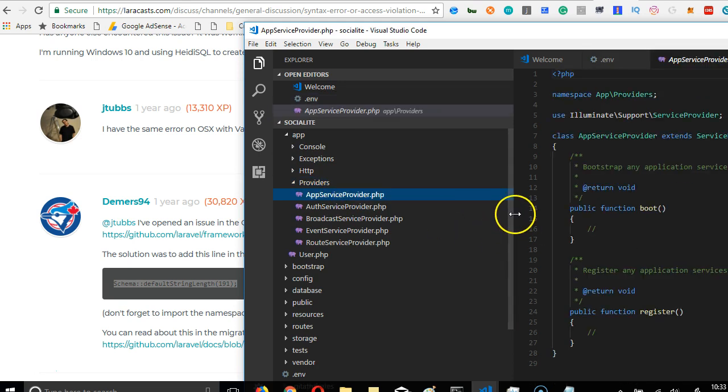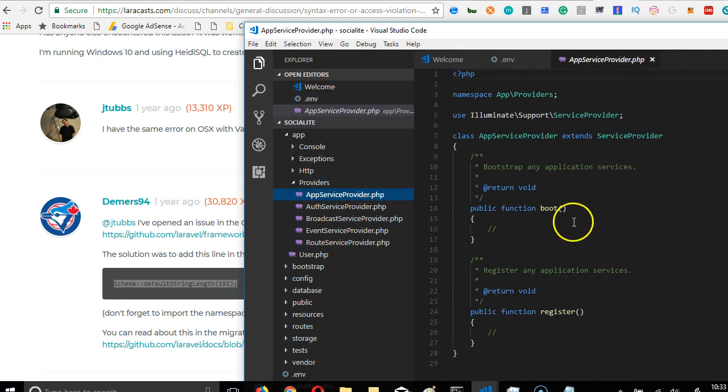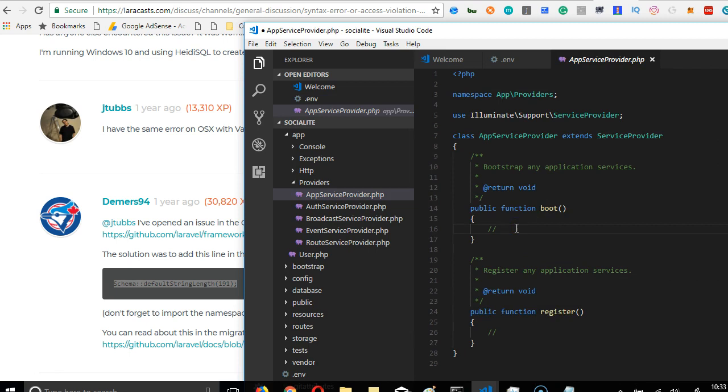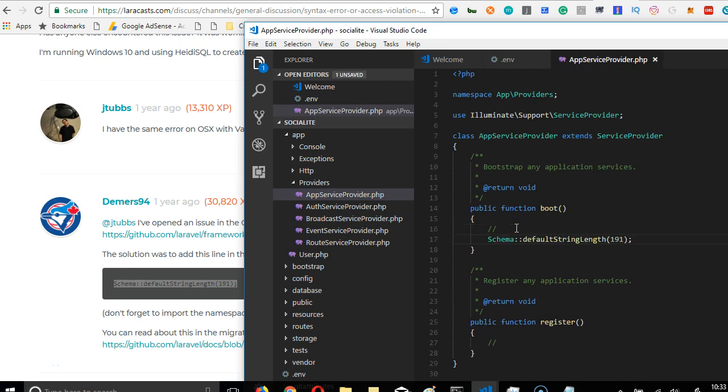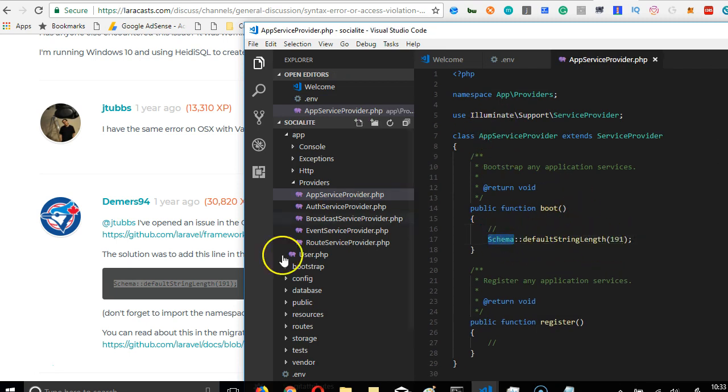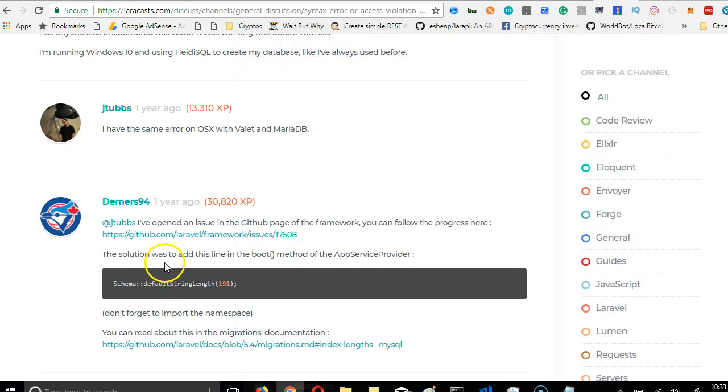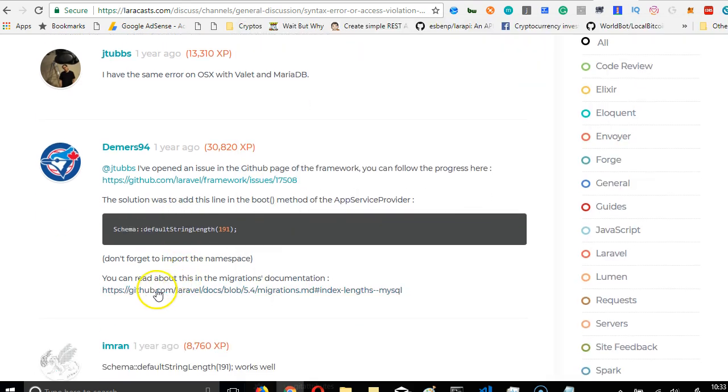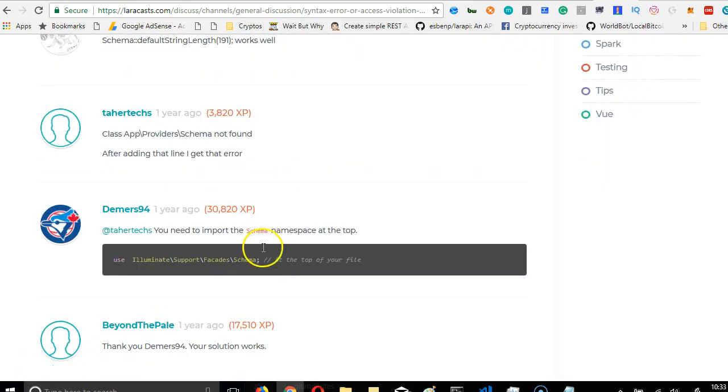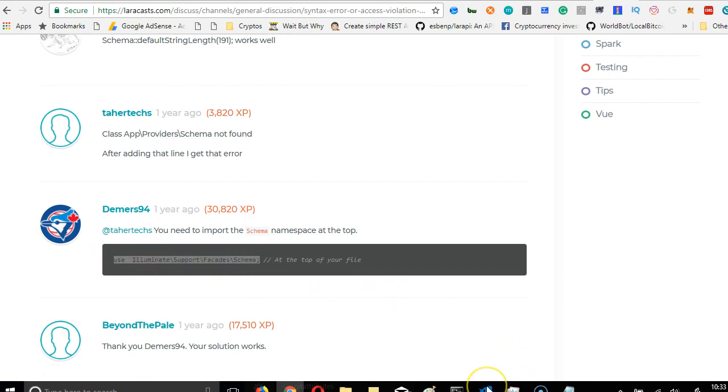So we're looking for the boot method. So we're going to paste this here. That's not all. We're going to have to import schema up here. So right here, we're going to copy this and put at the top of this same file. So we're back here.